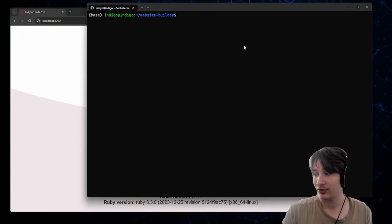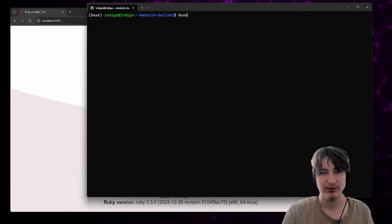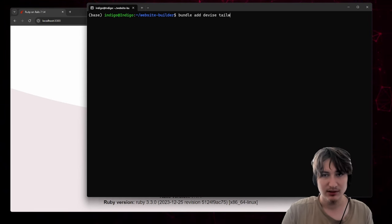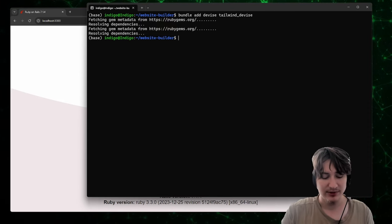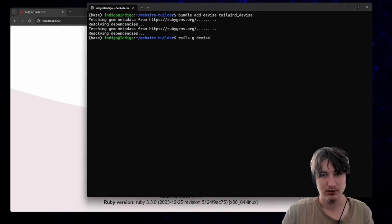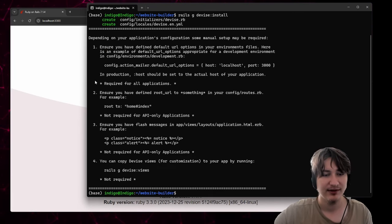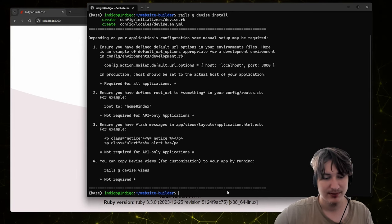So let's start with the users. To add users to our app, I'm going to use the Devise gem. We can run 'bundle add devise'. I'm also going to add the tailwind-devise gem. After that, we can do 'rails g devise install'. That's going to set up everything that we need for Devise. The last thing is going to be just to set the route, and then we can also add alerts into the app.